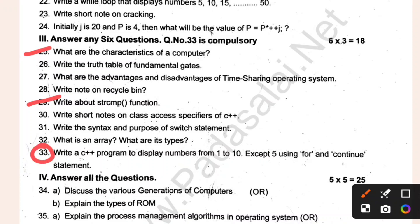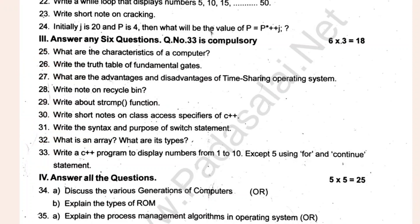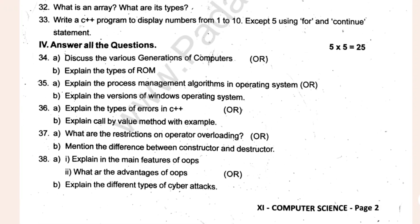Time sharing operating system. The two tables of fundamental gates are important. We can try to learn the two-to-max. These are the five-to-max; we will try the five-to-max.